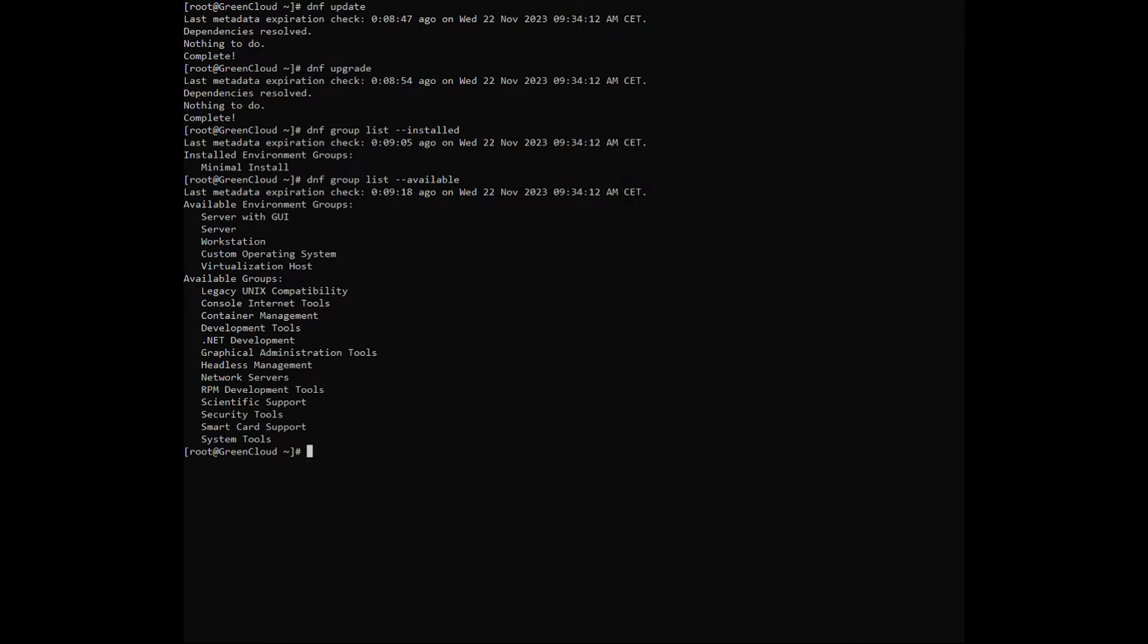Now we install the Genome packages. To install them, we will use a command that installs all packages related to the Genome GUI.